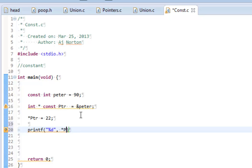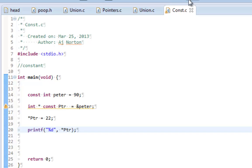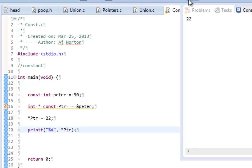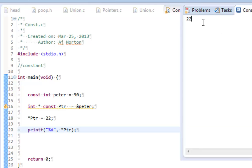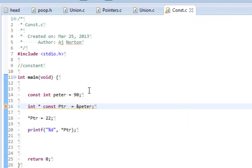So if I change ptr, which I just made 22, and run this program, I do get 22 like I changed the value. Even though peter is constant and the pointer is constant, I was still able to change the variable using the dereferencing symbol of the pointer, which is pretty cool.